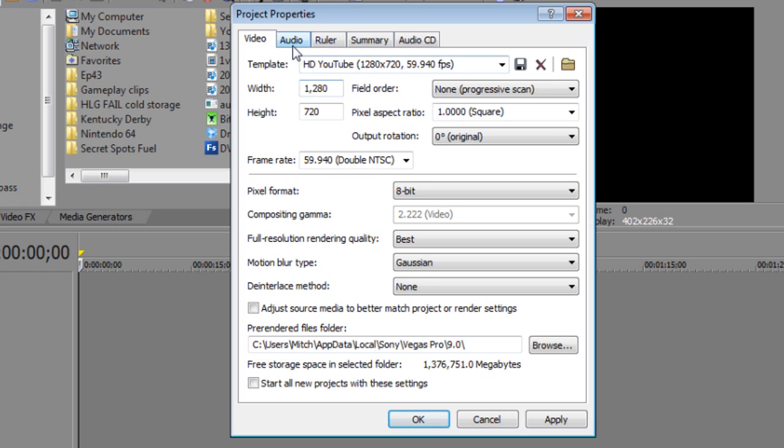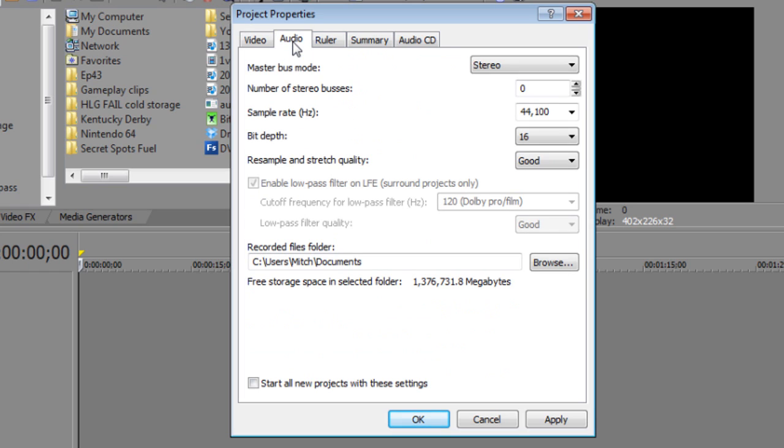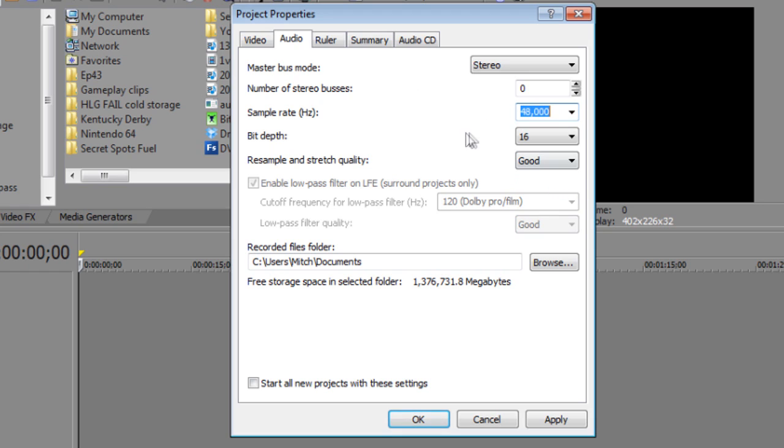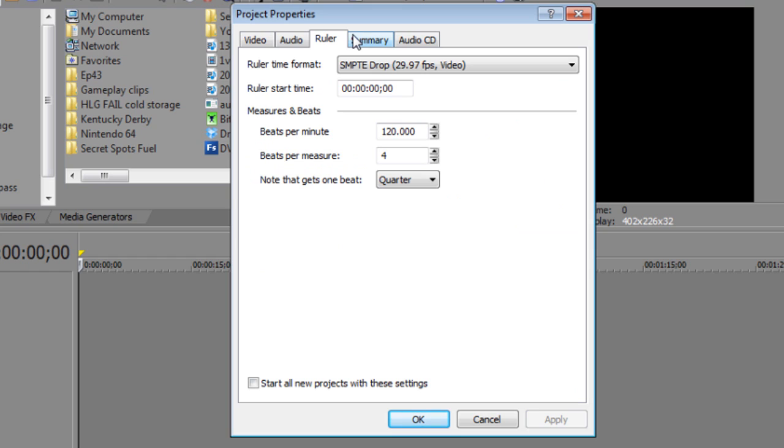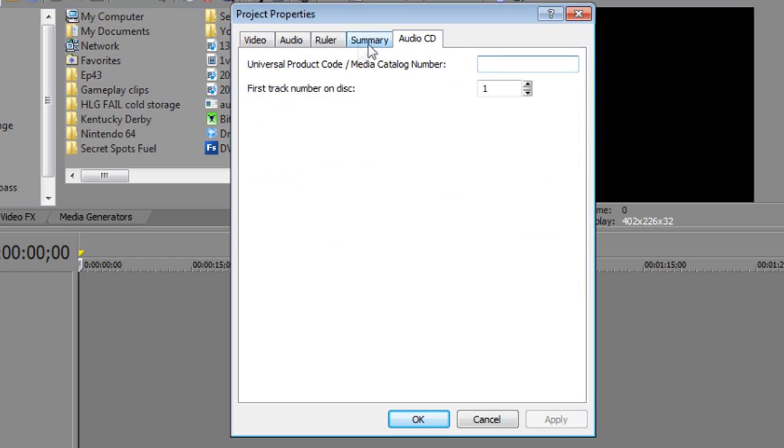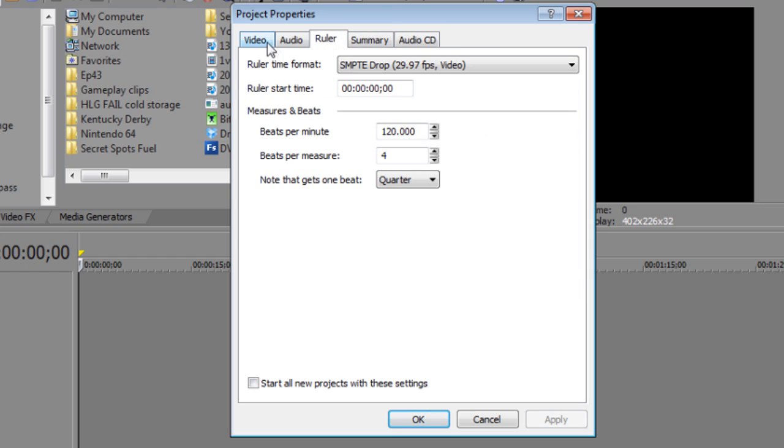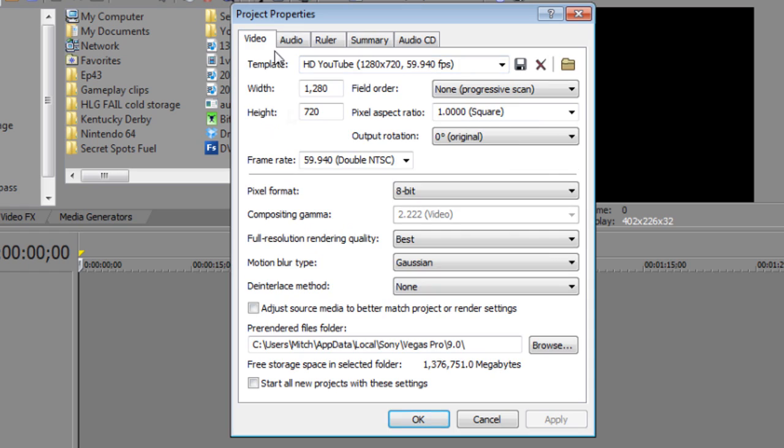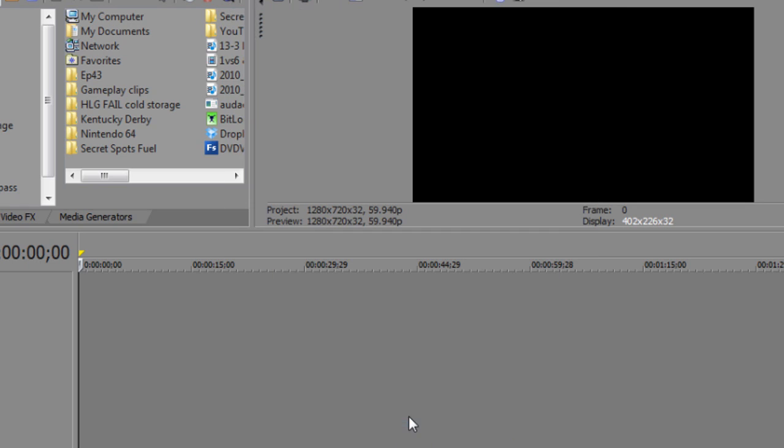So now you're going to want to hop into the audio tab and then again, just copy these settings. These settings are fine, but the only thing I can say you could change if you really wanted is change the sample rate to 48,000 if you wanted, but 44,100 is fine. Either one will work perfectly. Go ahead and click apply. Then all of this, just these don't even matter. They're nothing. Once you have that, you're going to want to go ahead and just click start all new projects with these settings. That way you don't have to go ahead and redo these. So just go ahead and check that off, apply, okay. Now you're done.